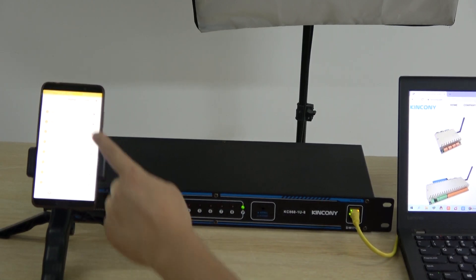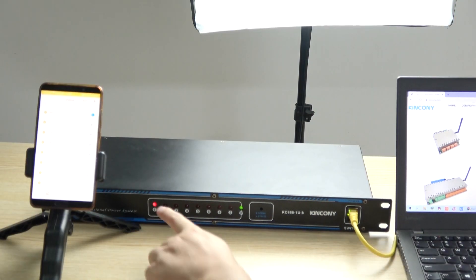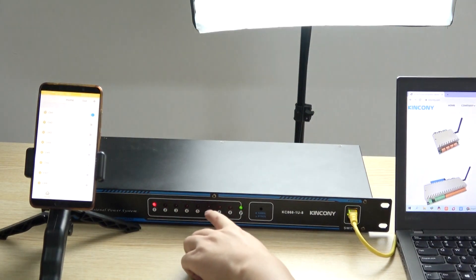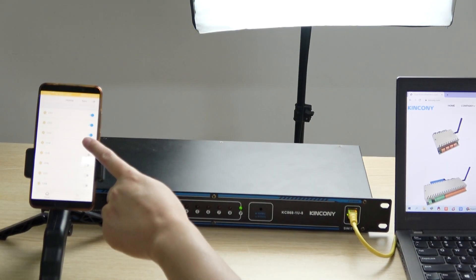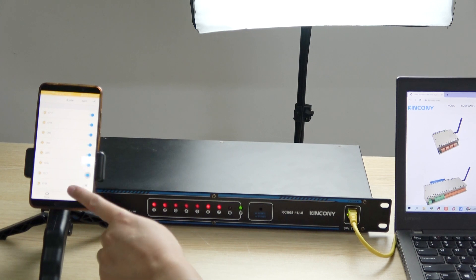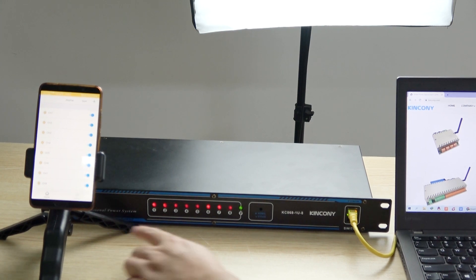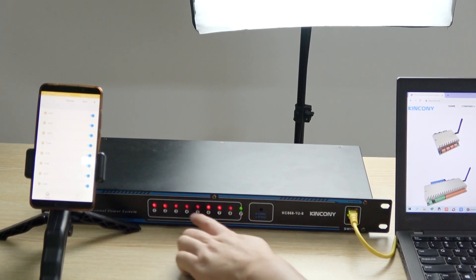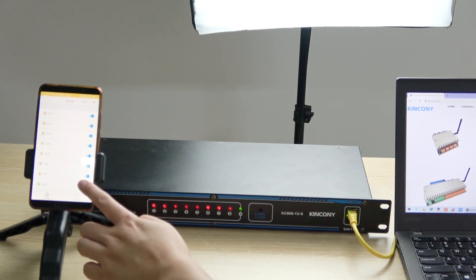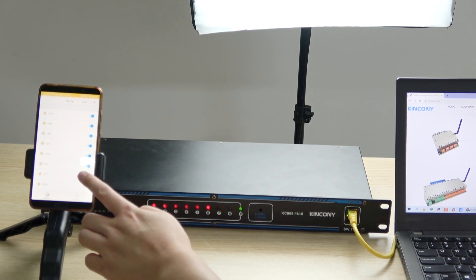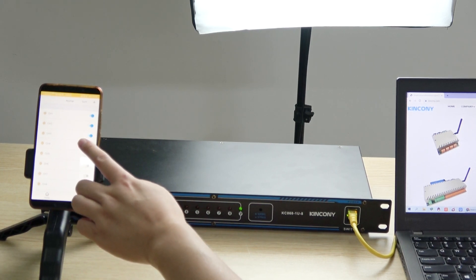Now I can use the KBOX mobile phone app to control relay 1 output, 2, 3, 4, 5, 6, 7, 8. You can see all 8 channels are turned red. I can also turn off every relay output.